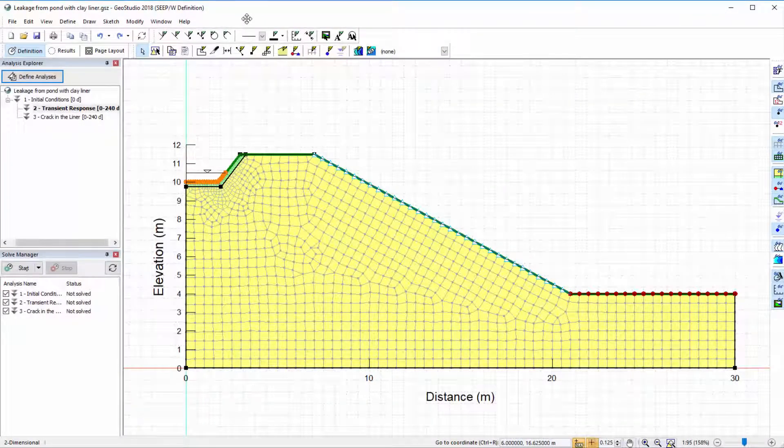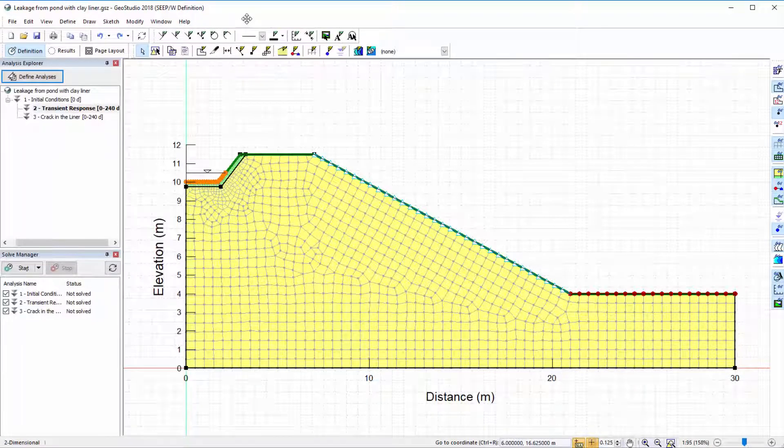This GeoStudio analysis considers the movement of water from a pond placed beside a slope, given an initial water level of 4 meters throughout the domain.